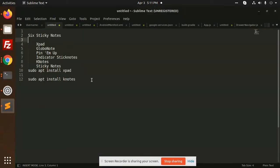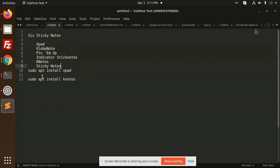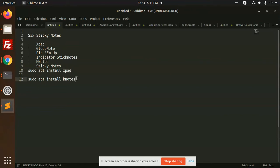First of all, six sticky notes that we are going to use: Xpad, Gnote, Notepad, Indicator Keynotes, and Sticky Notes. Here we are most probably used is Xpad, and we will also see the Keynotes also. So first of all we are going to install the Xpad.